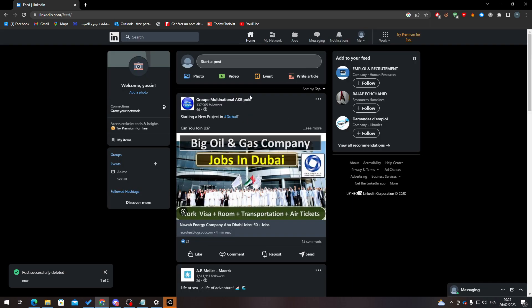So yeah guys, that's pretty much it. That's how you can see your scheduled posts in LinkedIn. Thank you guys for watching, and see you in the next tutorial.